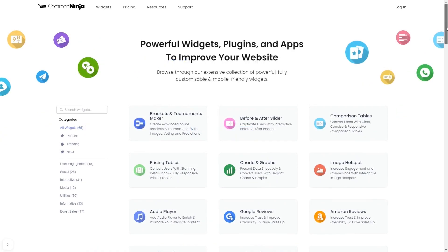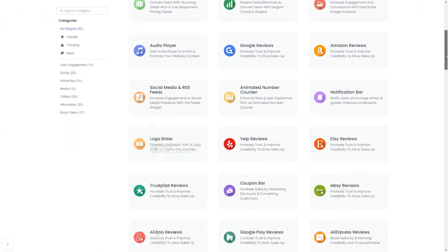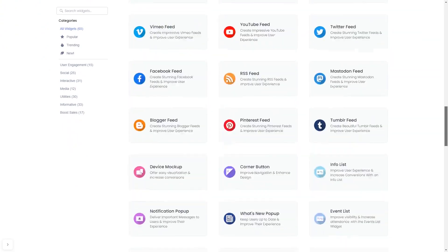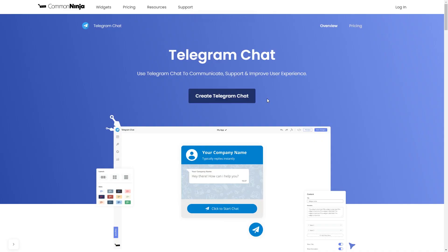Choose your widget from our large collection of widgets. Once you've entered the widget page, click on the Create button to enter the Telegram Chat button editor.